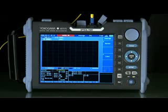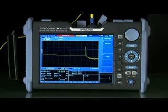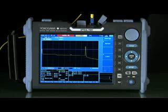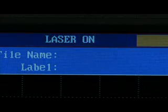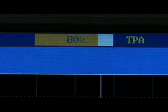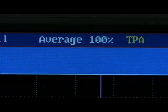The OTDR will automatically discover the fiber and measure for anomalies, then present the trace to the user. For safety, a laser indication is exhibited as well as the test measurement progress indicator.